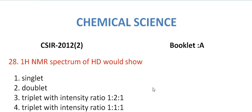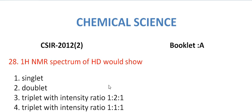Proton NMR spectrum of HD would show the options are: singlet, doublet, triplet with intensity ratio 1:2:1, triplet with intensity ratio 1:1:1.